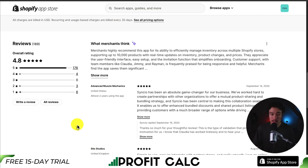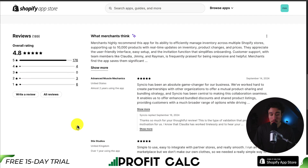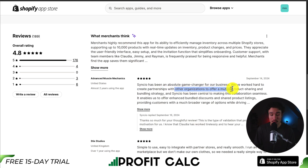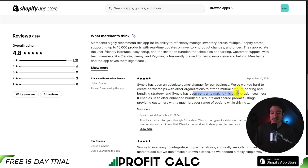According to the latest review here from a merchant who has spent almost two years using this app, SyncEo has been an absolute game-changer for their business. They've worked hard to create partnerships with other organizations to offer a mutual product-sharing bundling strategy, and SyncEo has been central to making this collaboration seamless.